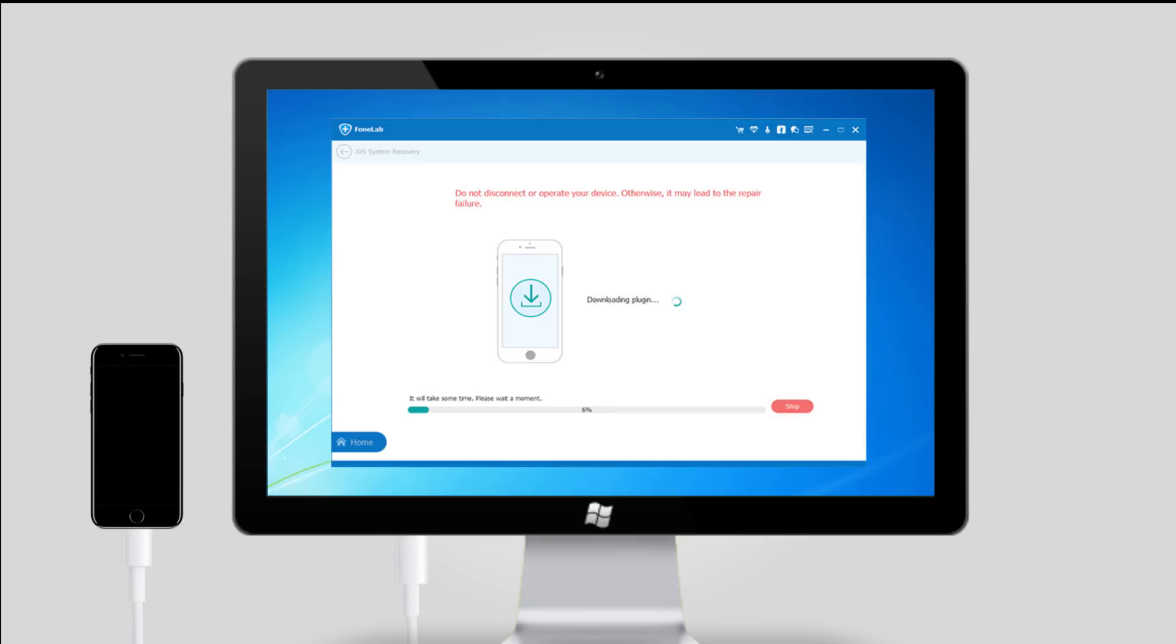It will take some time to download the plug-in. Please do not disconnect or use your device during the process. Otherwise, it may lead to repair failure.